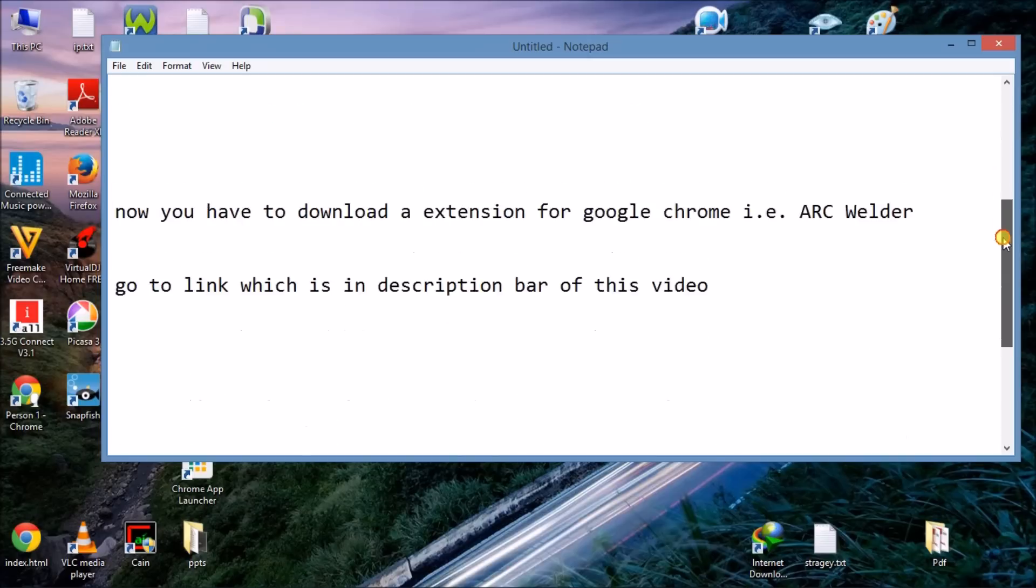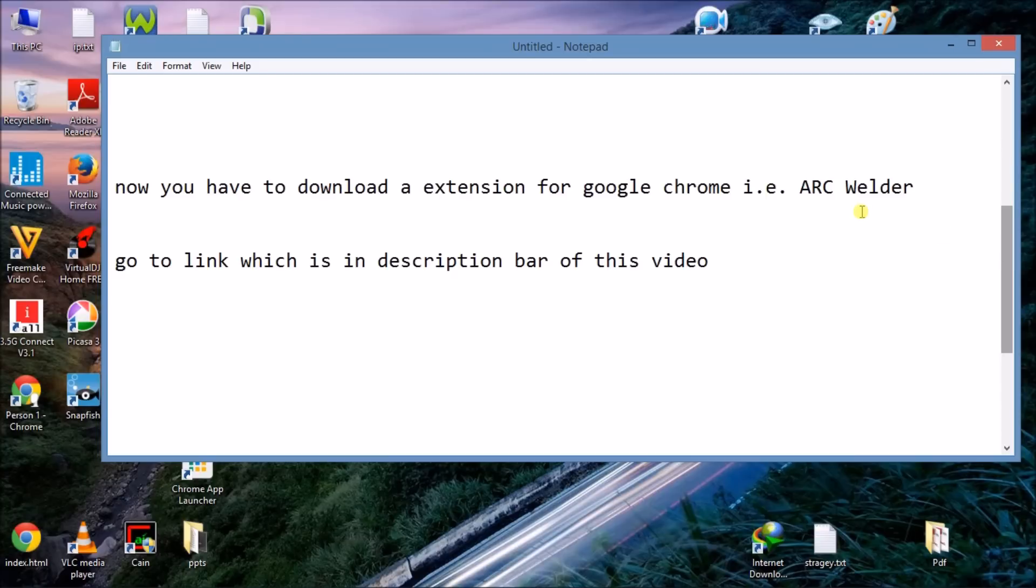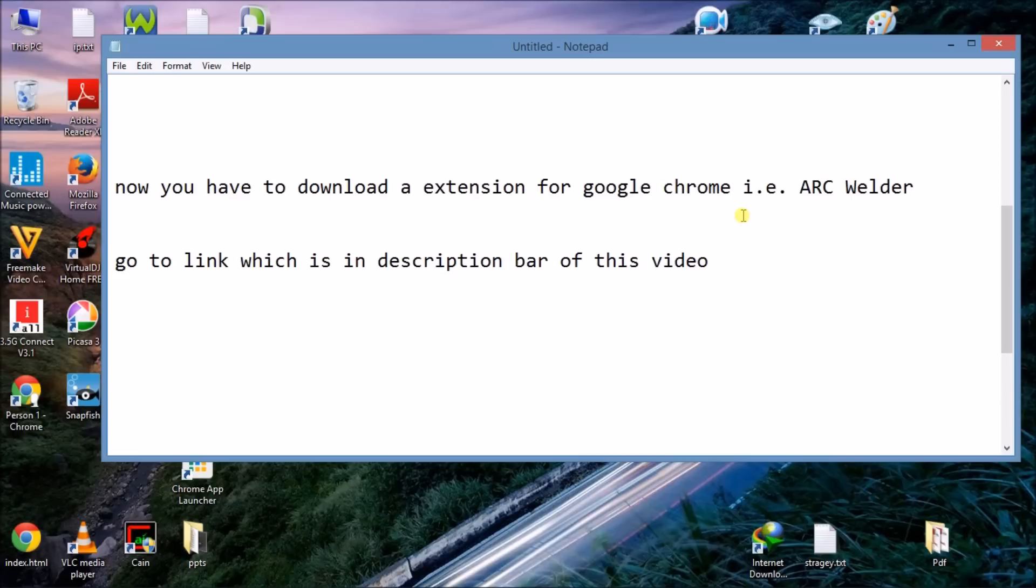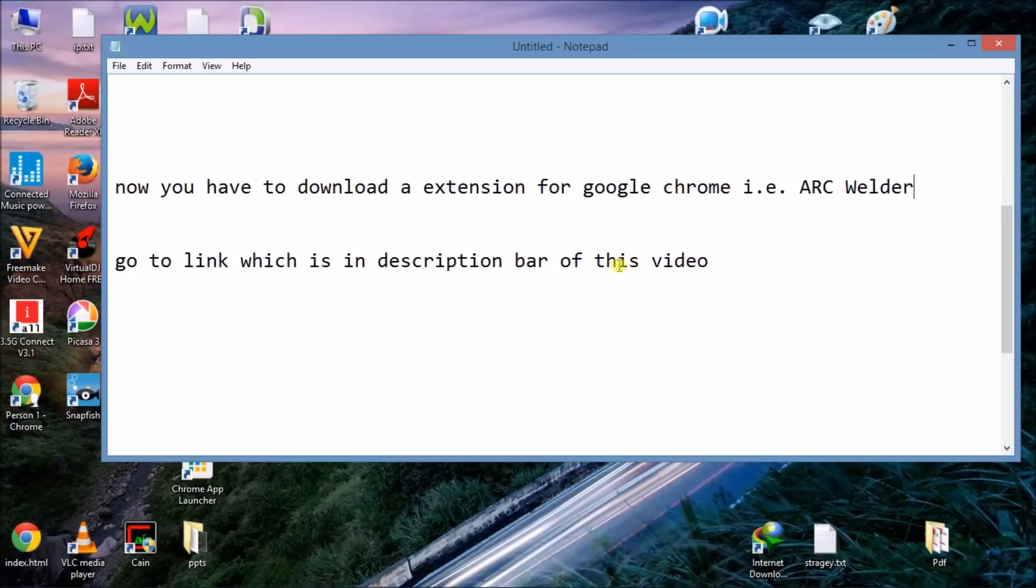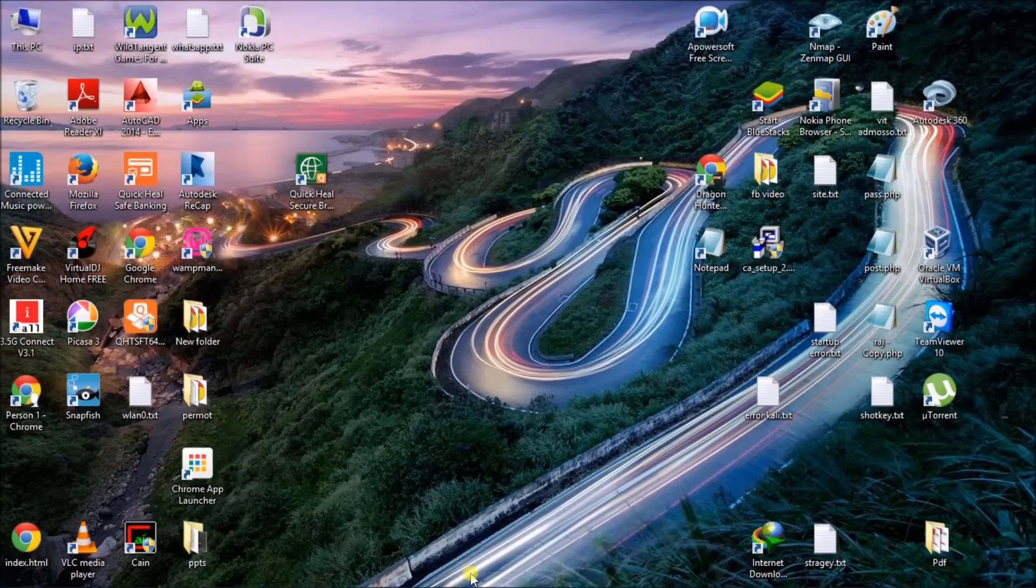After downloading WhatsApp APK, you have to go to a link which is in the description bar of this video and download an extension for Google Chrome. I especially recommend you to use only Google Chrome because this video is only supported on Google Chrome. You have to download an extension that is ARC Welder.